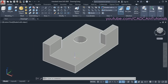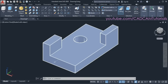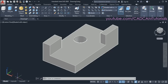Till now we have created shapes on this horizontal XY plane and given thickness in the vertical Z axis. Suppose now I want to create some 2D shape on this surface and give thickness in the horizontal direction. So in that case I will have to make the XY plane vertical and the Z axis horizontal — to do this we will need to change the UCS.